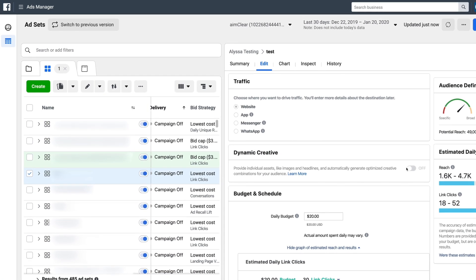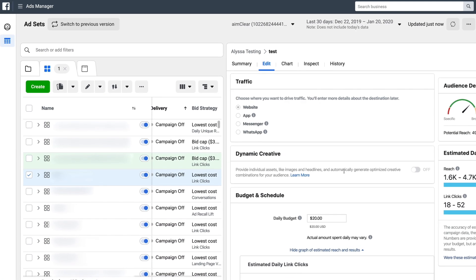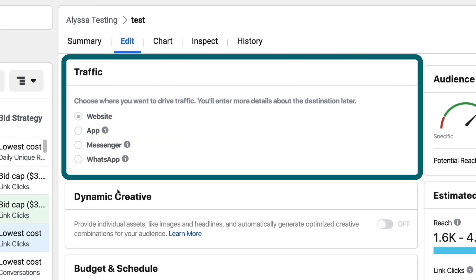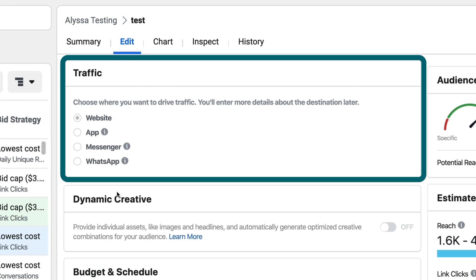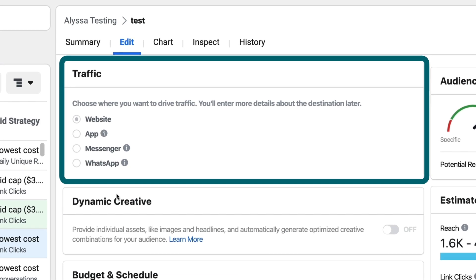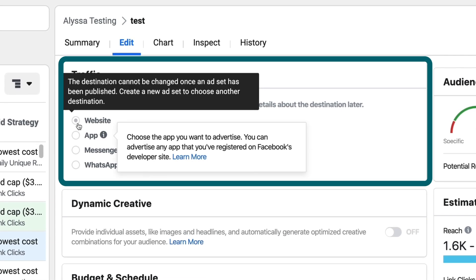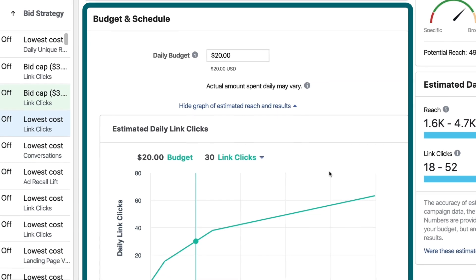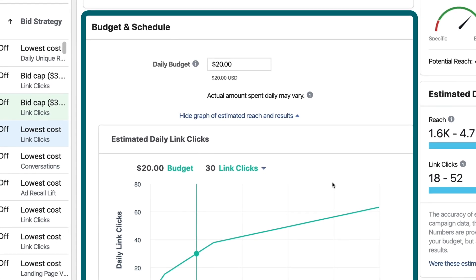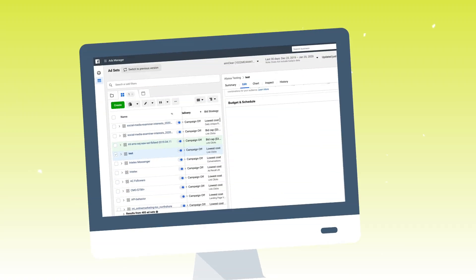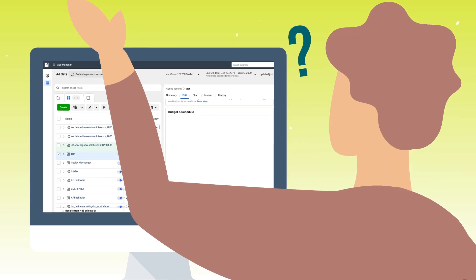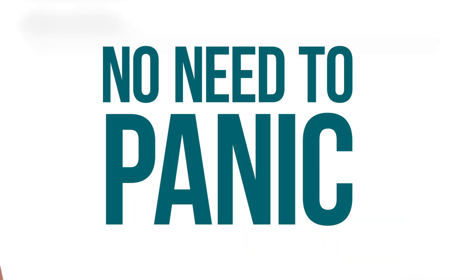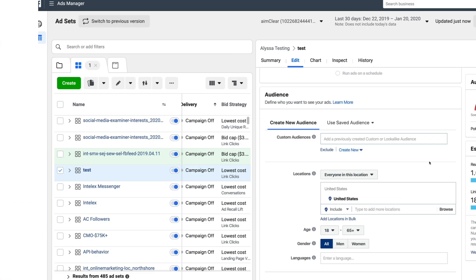When you create an ad set you're going to first choose where you want the traffic to go to. Because we're in stories we're going to want to drive it to our website, so that's where it's going to default to and you can just leave it there. Budget and schedule is where you can determine your daily budget. This is going to change in 2020, so if you open this up and you don't see it don't panic — it just means you're in the next iteration of Facebook already.